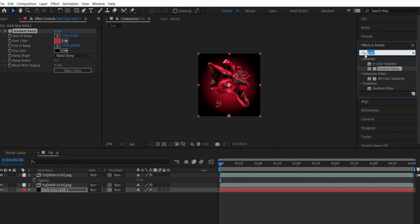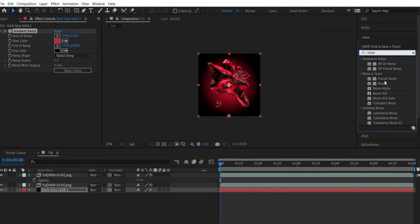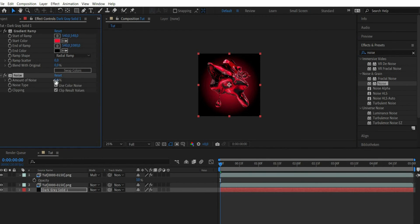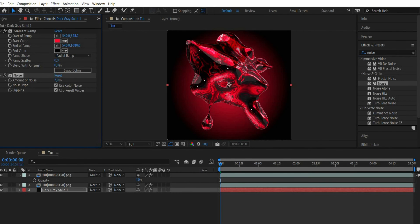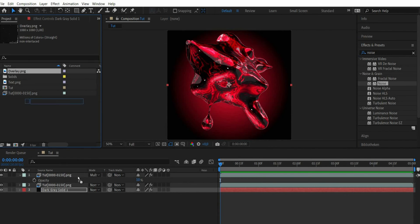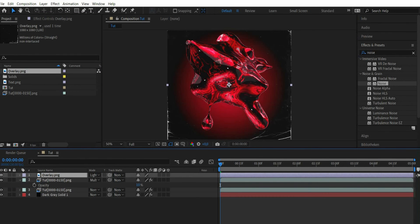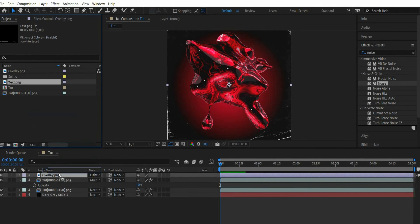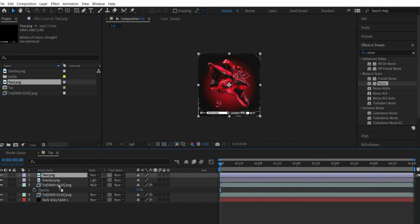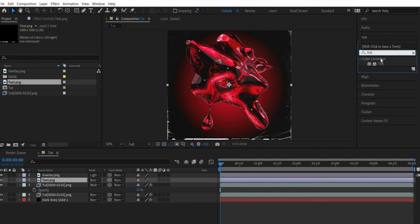So that no disturbances arise in the gradient, we additionally look for the effect noise and enter 7% there. Now I work with overlays. First I put in a destroy overlay and set the blending mode to lighten. At the end I add some font elements.